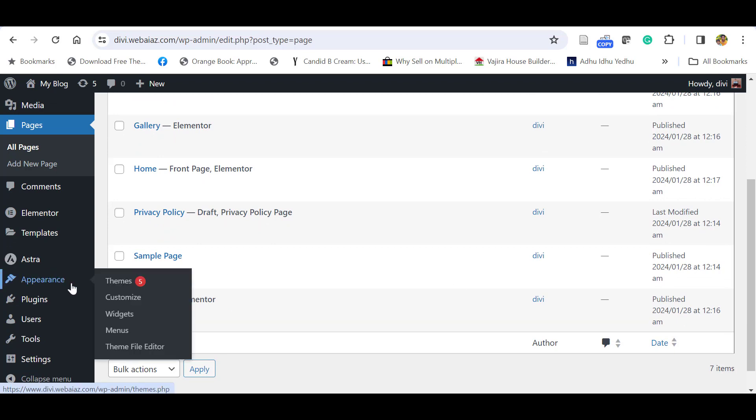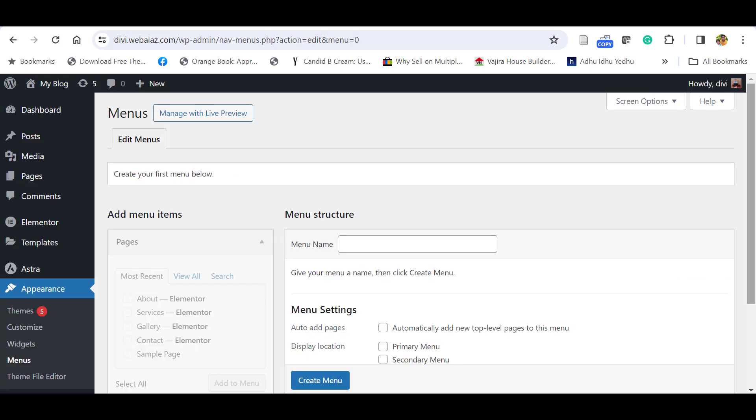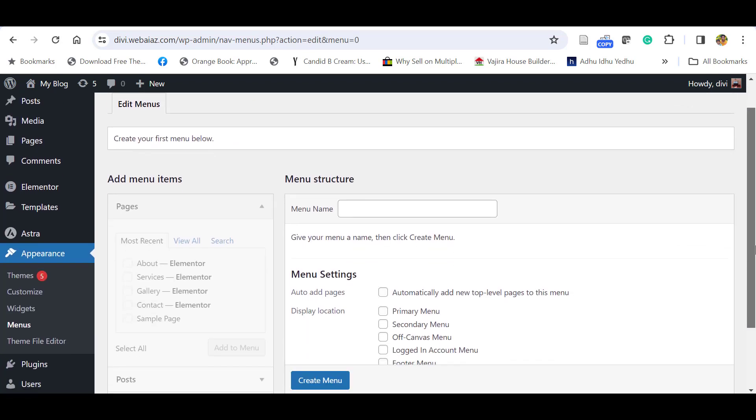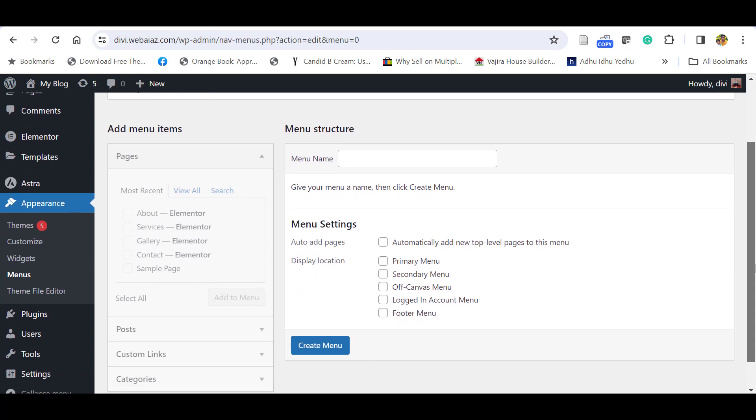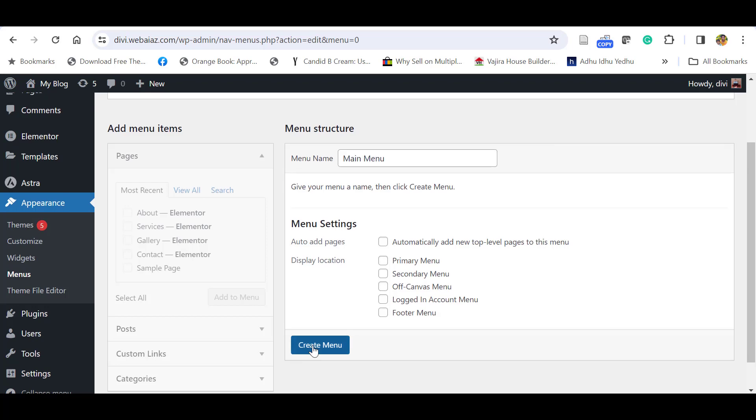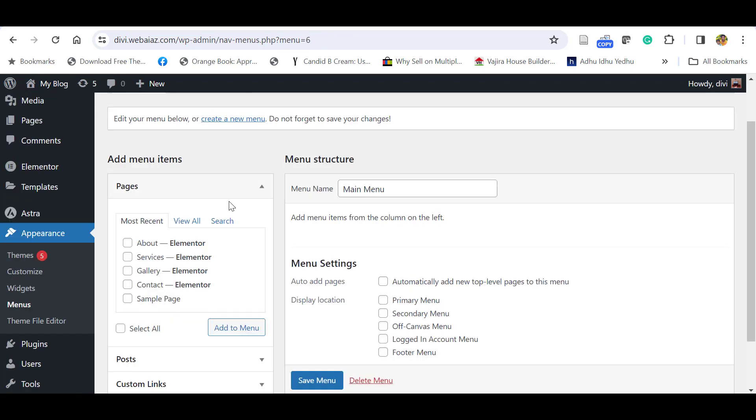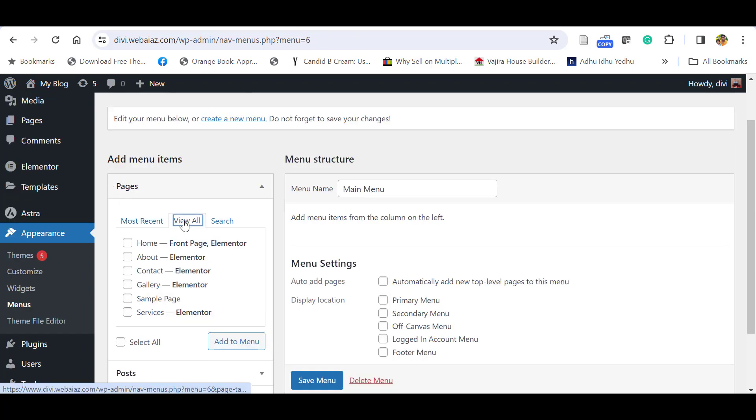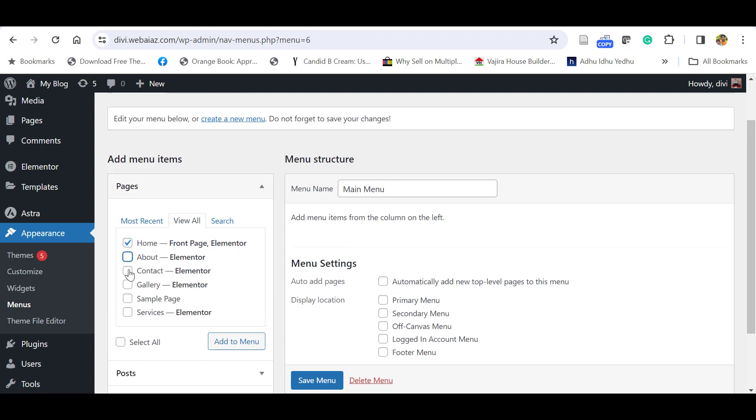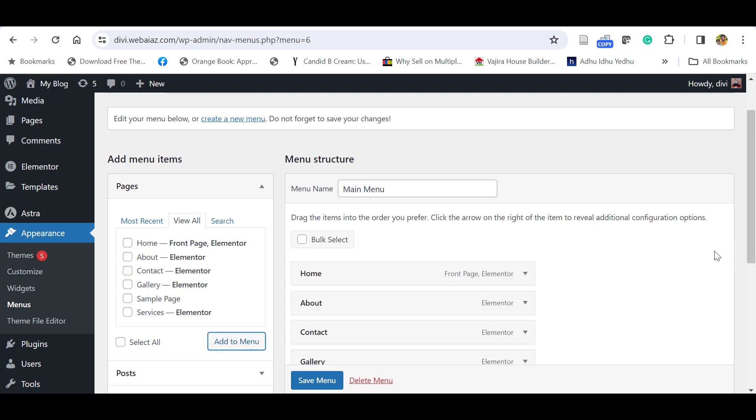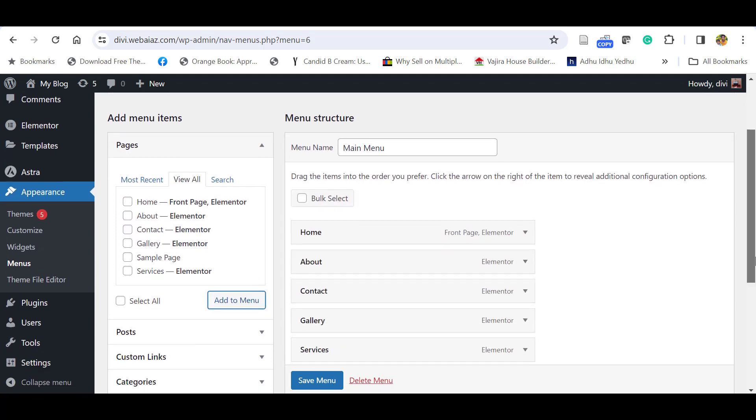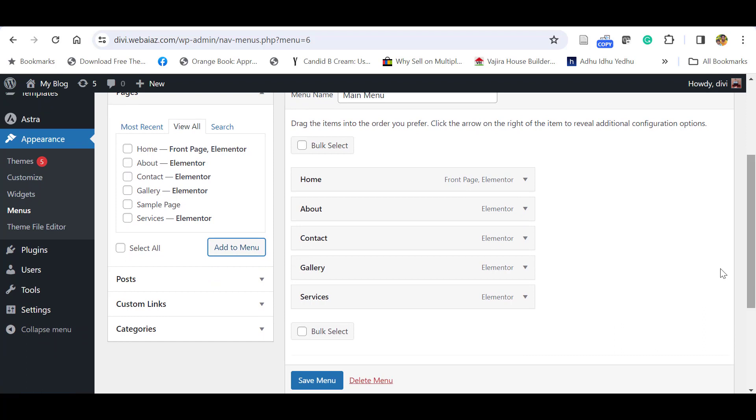Go to Appearance, click Menus. Here you can see there is no menu available. Let's create a menu called Main Menu. Click Create Menu. Now go to the Pages, View All Pages. Here you can select the pages you want to display. Let's click Home, About, Contact, Gallery, Services. Add to menu. Now you can see the menu items have been added.